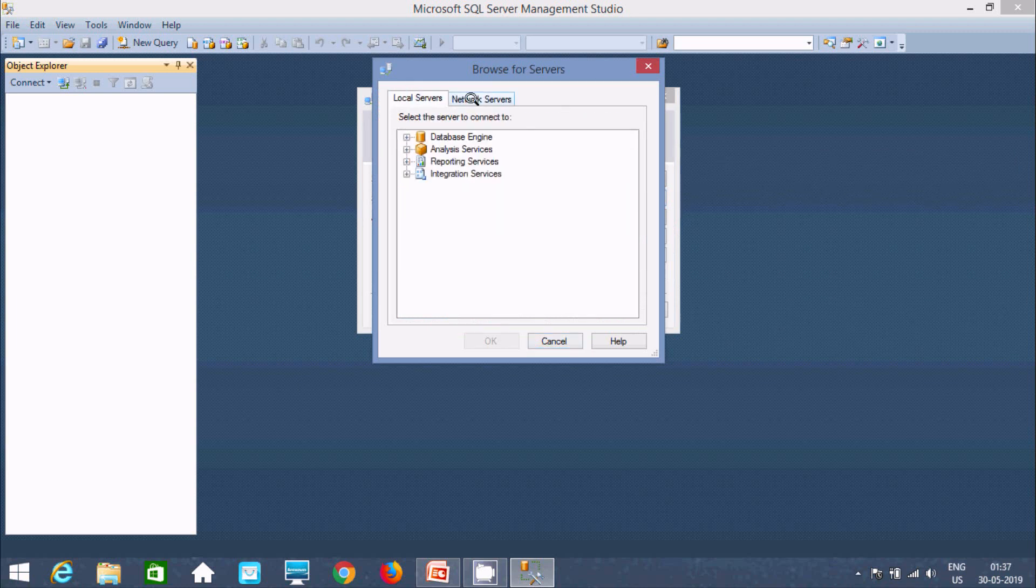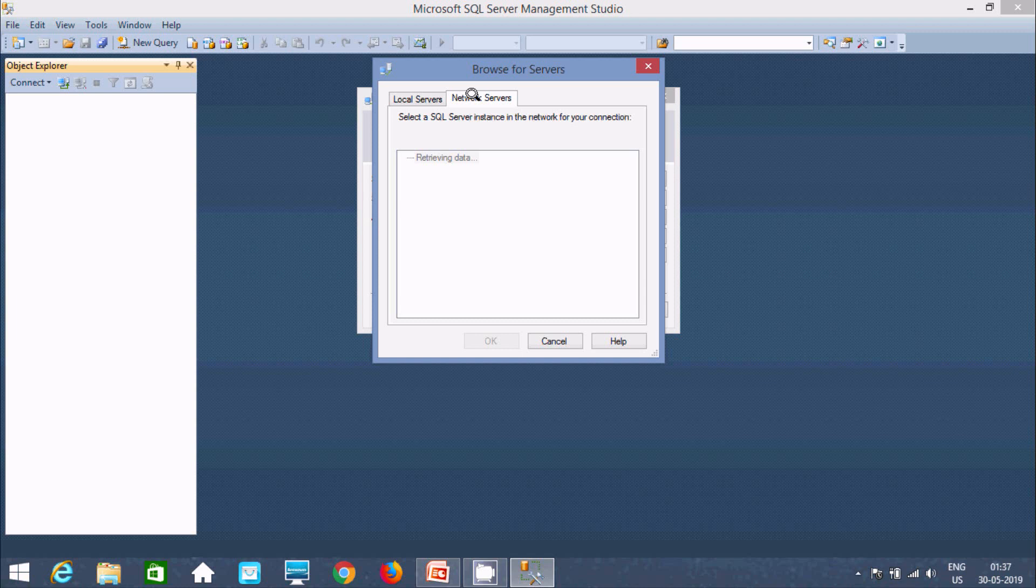So here go to local. Here network service. So it's retrieving the data. It might take a few seconds.